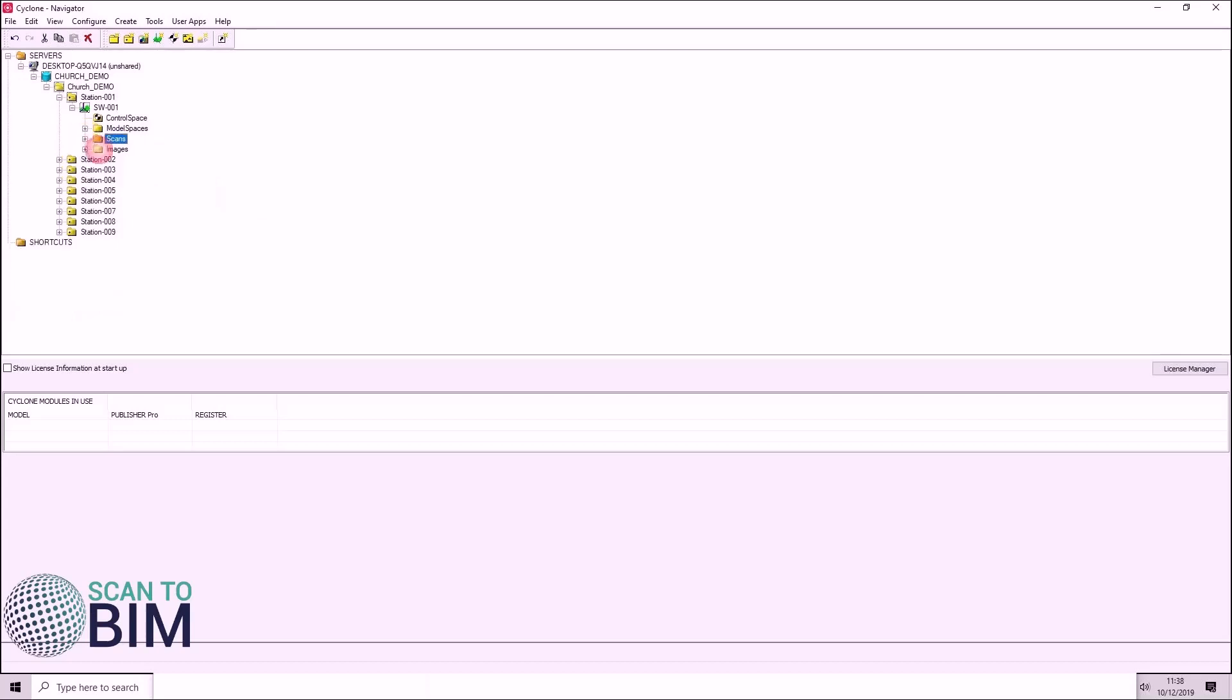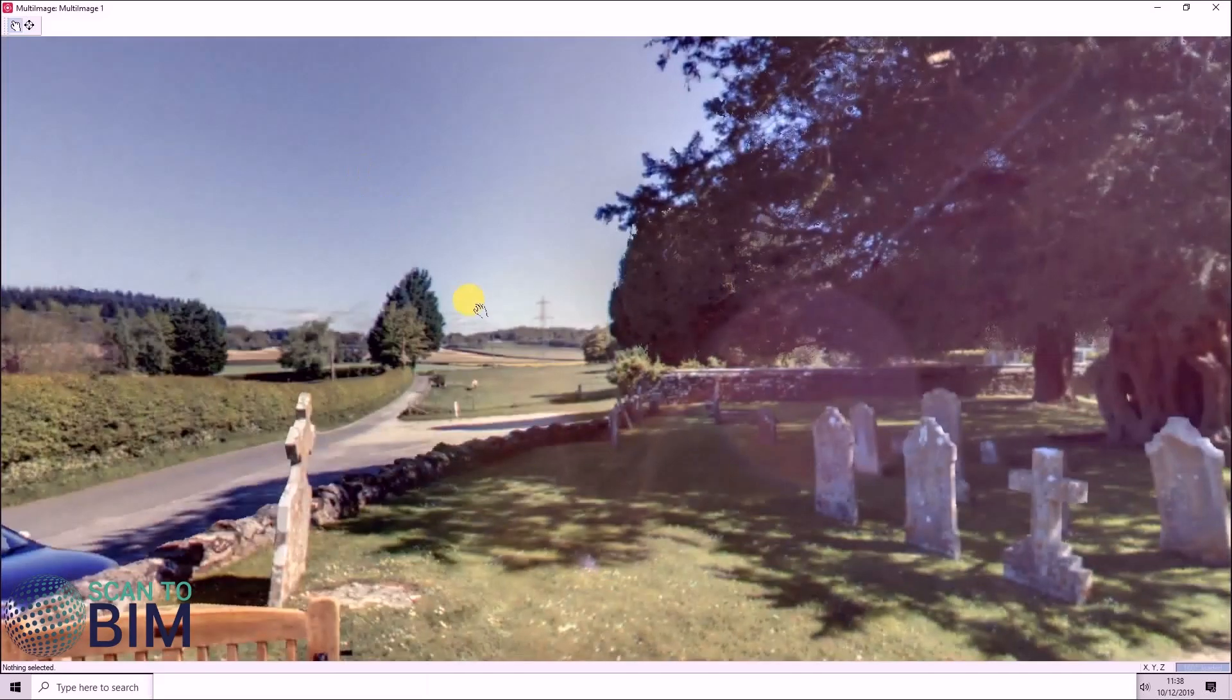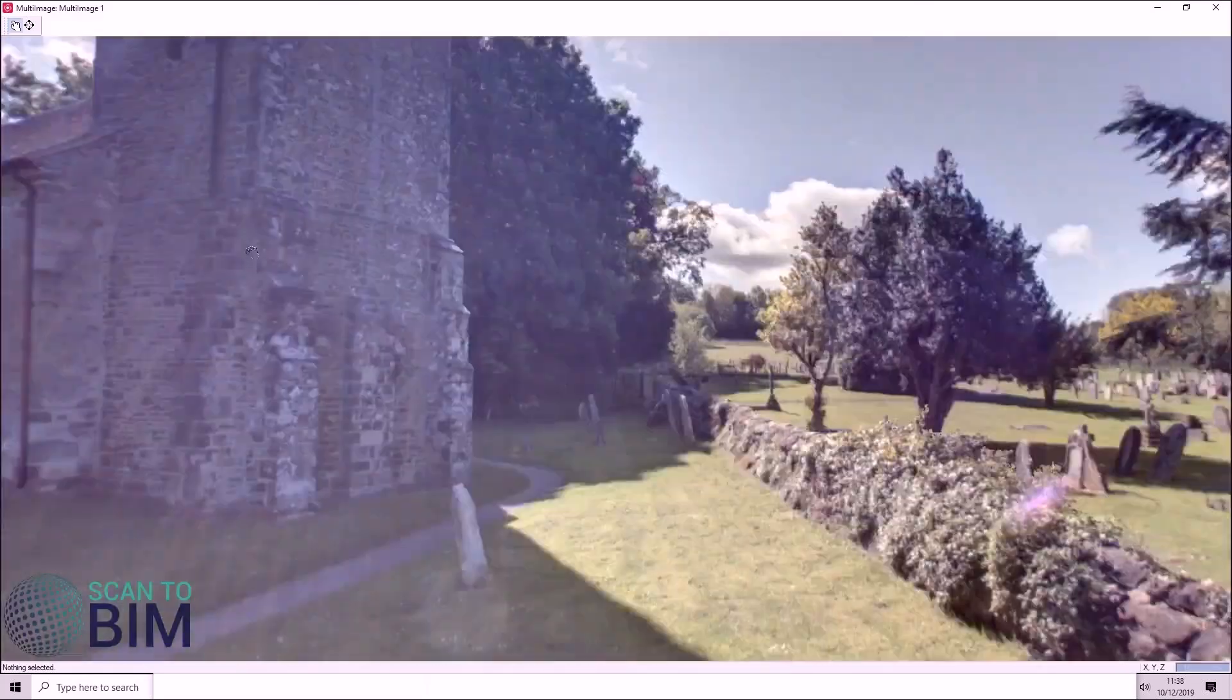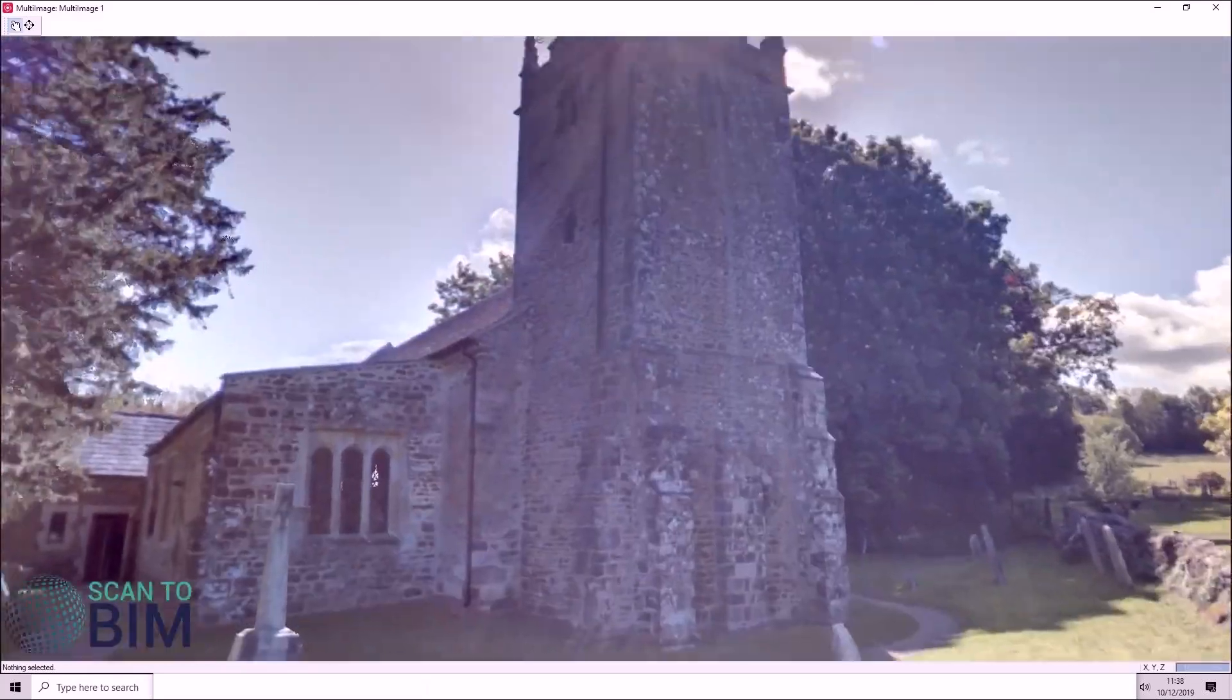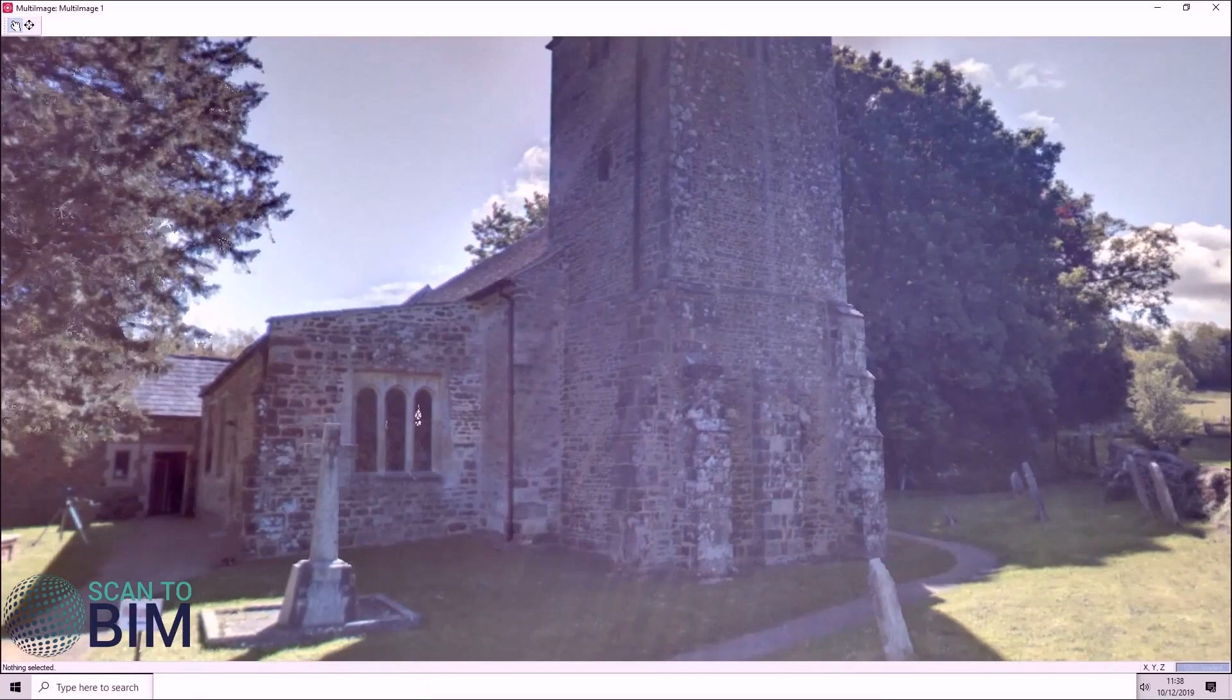And lastly, we have our images folder. This contains the multi-image taken at the scan position. It can be used to colorize the point cloud.